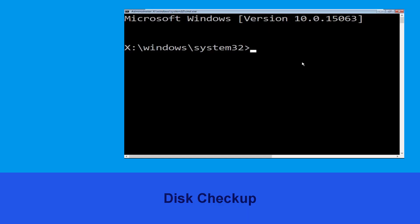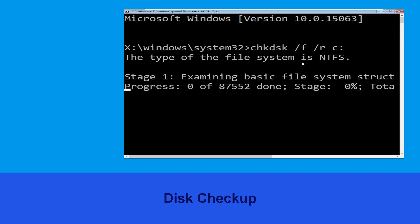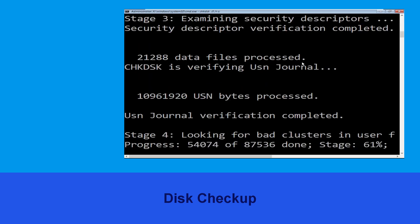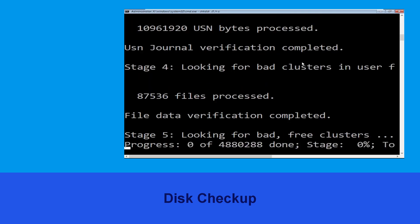Now type chkdsk /f /r c: and hit Enter. Now we need to wait for some time for the process to complete.